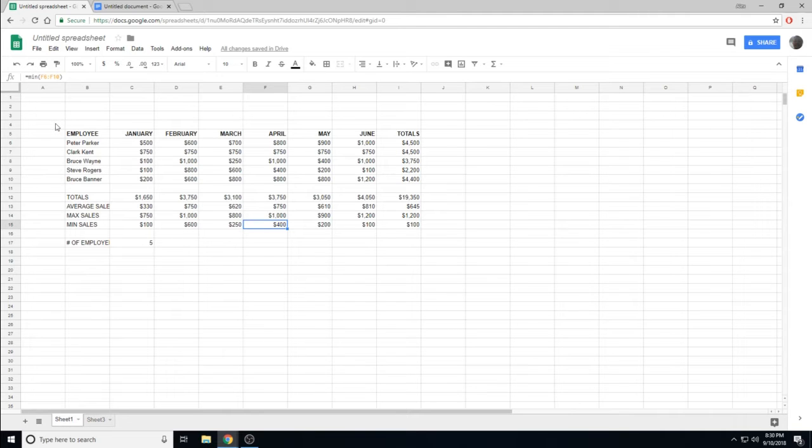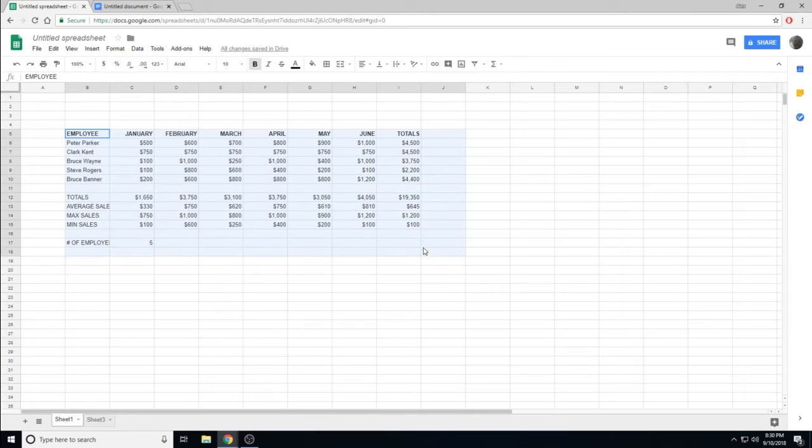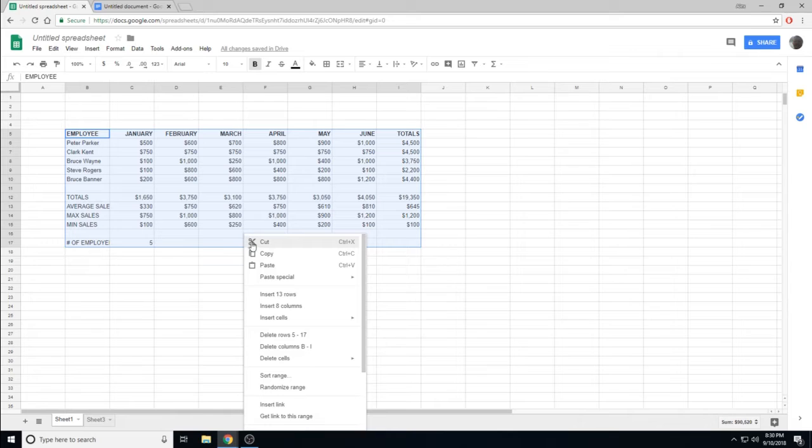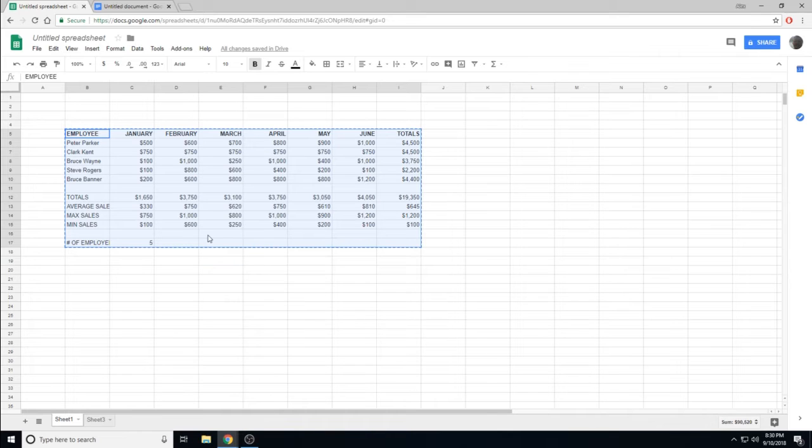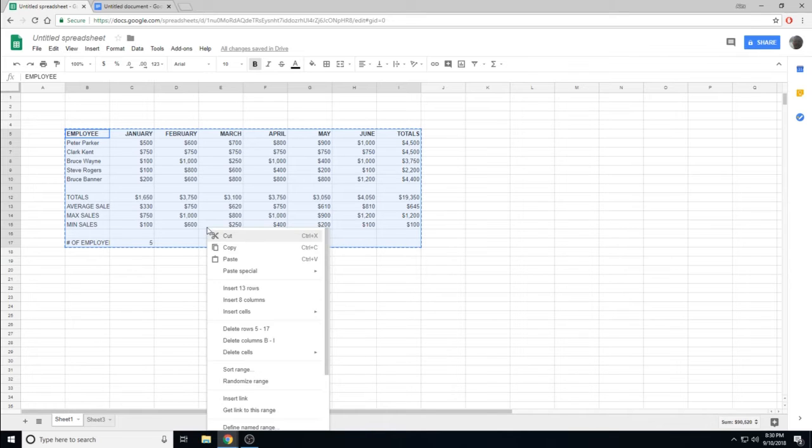To copy and paste the information, we're going to want to select what we want to copy, and we can either right-click, copy, or control C.